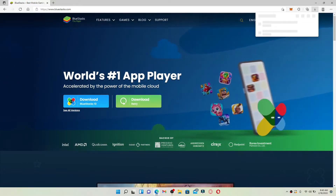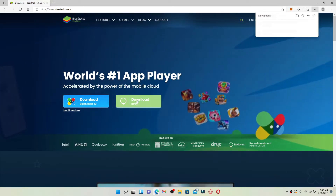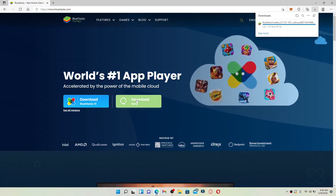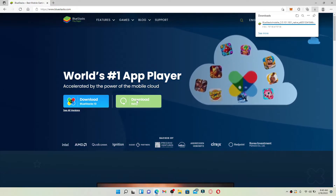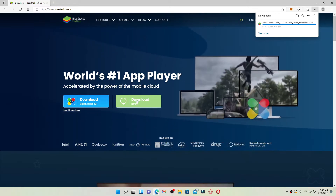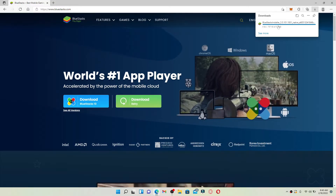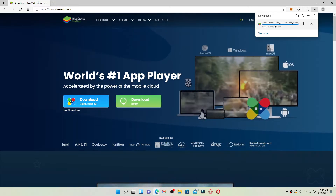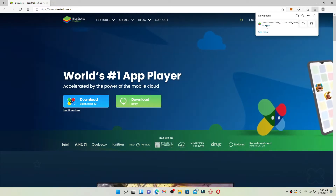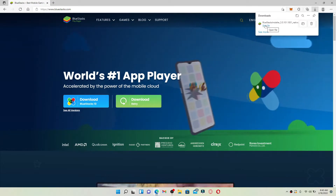You need to download this Android emulator on your PC, since you'll need an Android emulator in order to download the OpenSea application on your PC. Once the download has been completed, click on Open File and install BlueStacks 5 on your PC first.